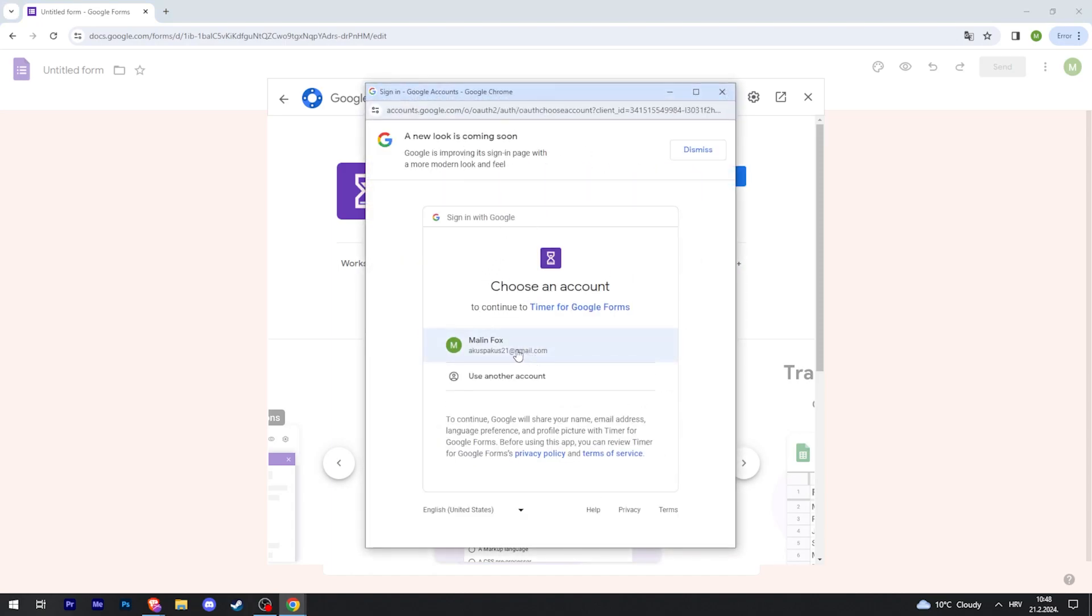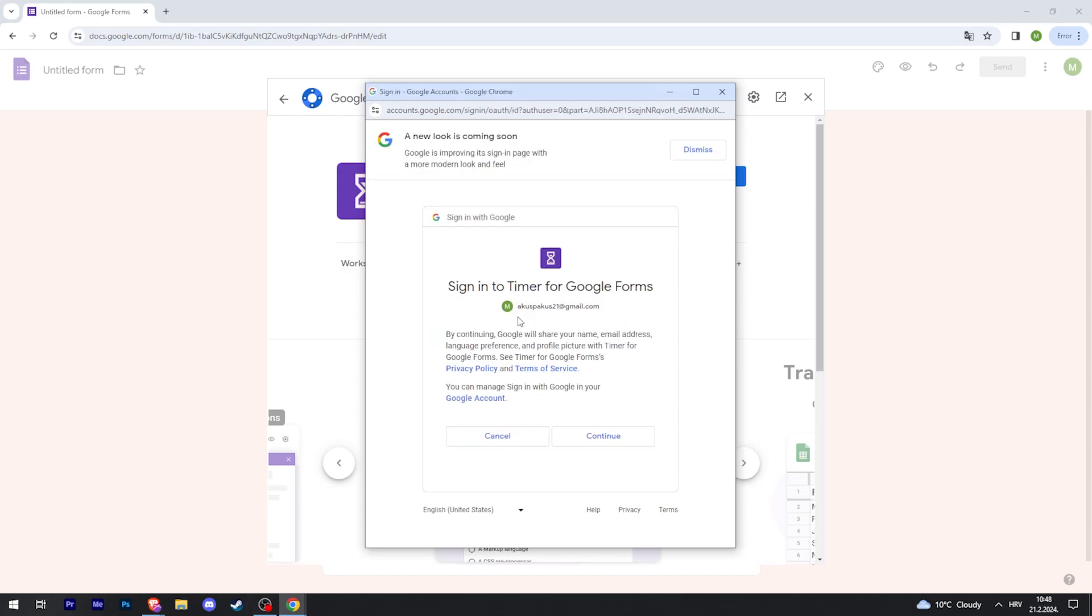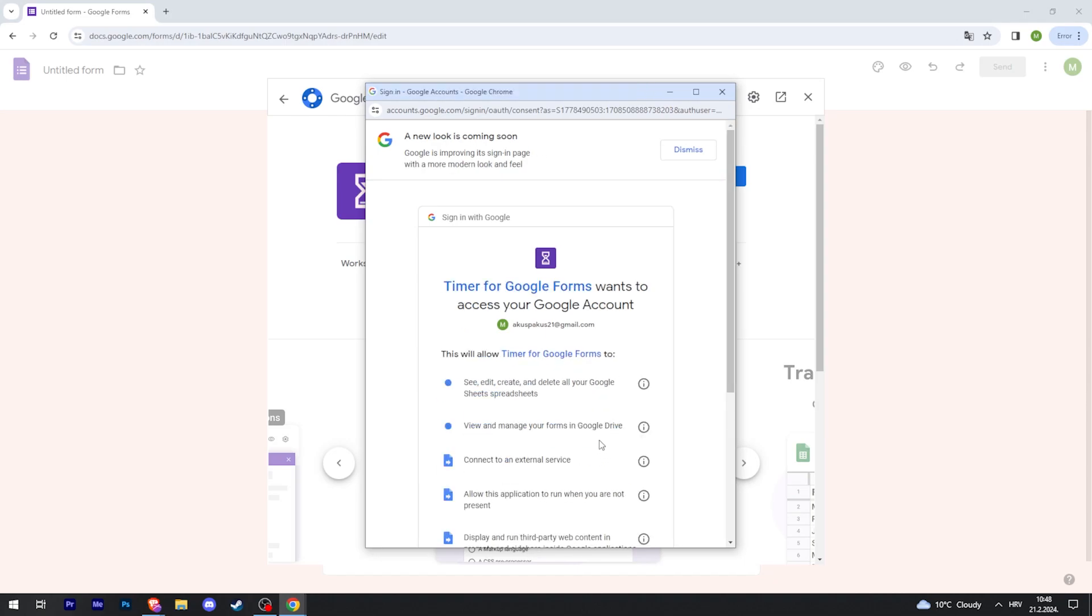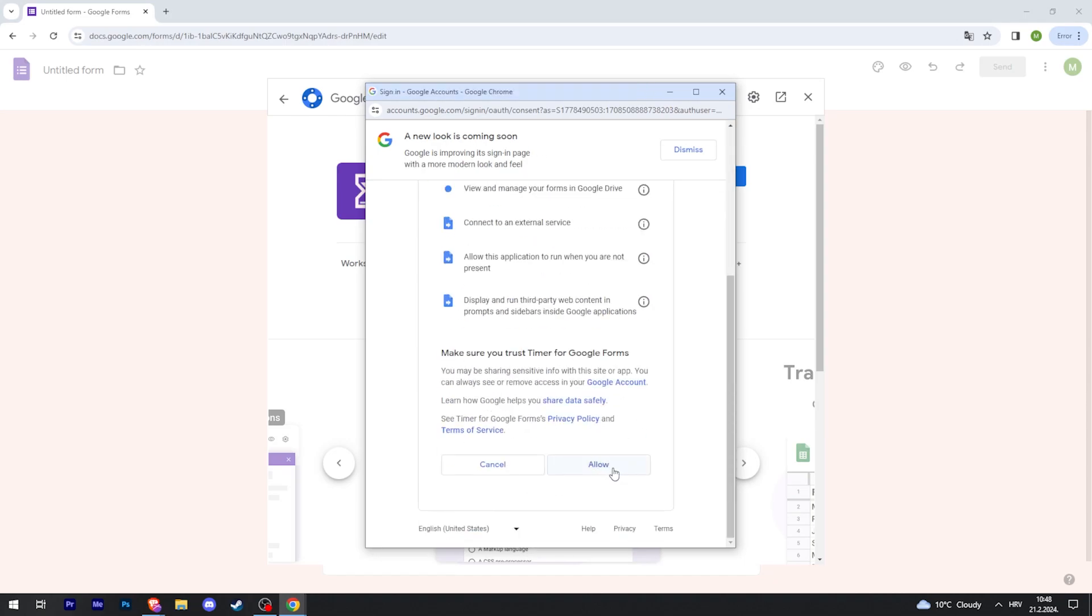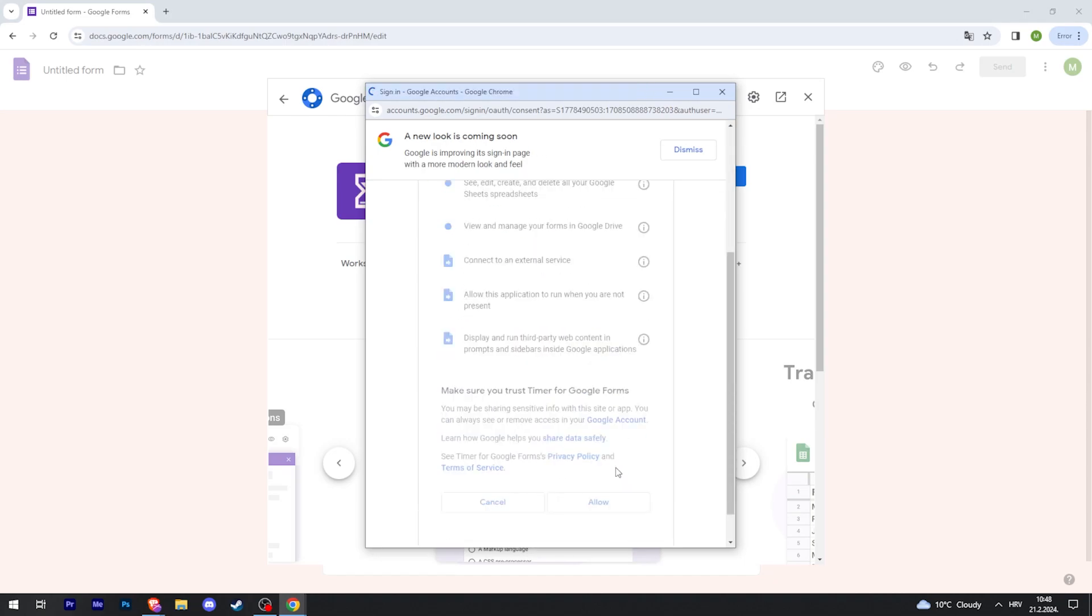Now you're going to have to select the account you want to use, and then click continue, scroll down, and allow.